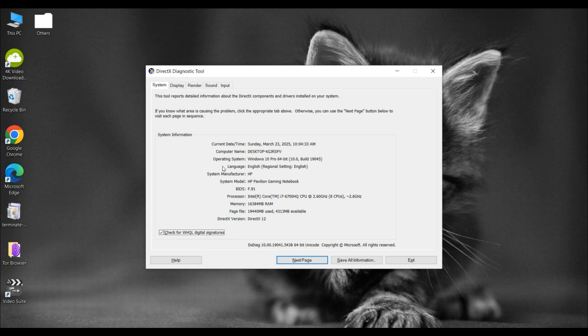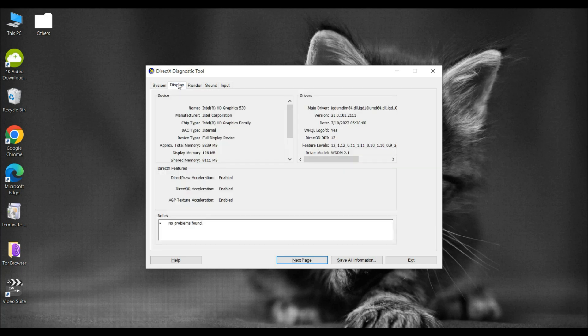Next, click on the Display tab at the top. Look for Feature Levels under the Drivers section. Here, you'll find a list of all the DirectX feature levels supported by your graphics hardware.